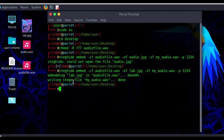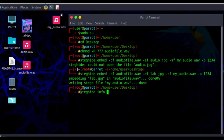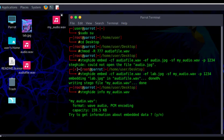Our stego file is now 'my_audio.wav'. You can see it has a padlock icon. To get information about this stego file, we use the command 'steghide info' followed by the name of the stego file — 'my_audio.wav'. After hitting Enter, the info is displayed: the file is 'my_audio.wav', the file format is WAV audio, encoding is used, and the capacity of the file is shown.